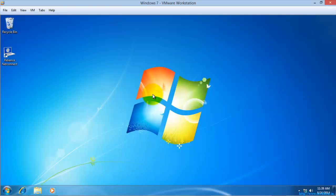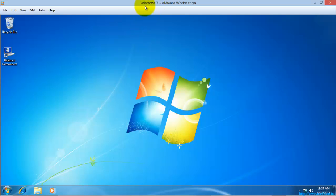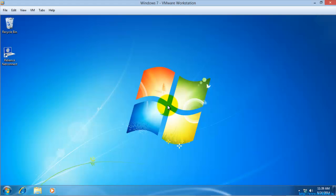Just now I have shown you how to rearm this Windows 7 evaluation period from 0 to 30 days in Windows 7 operating system. In my next video I will show you how to rearm this evaluation period in Windows Server 2012 operating system.